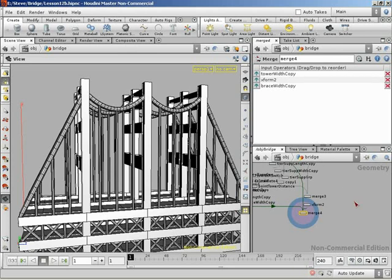All right, here we are at the very end of Peter's amazing bridge. At this point, all we're going to do is just a little bit of cleanup, just a little extra, basically putting on a uniform scale so we can control the overall scale of the bridge.